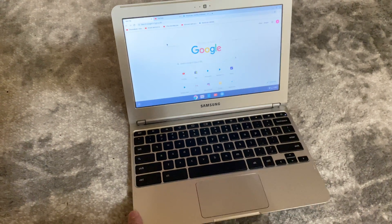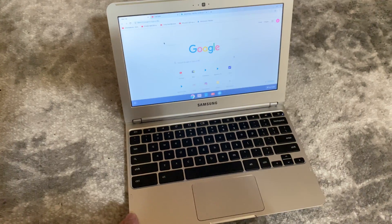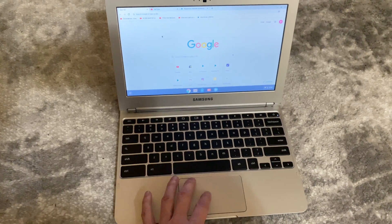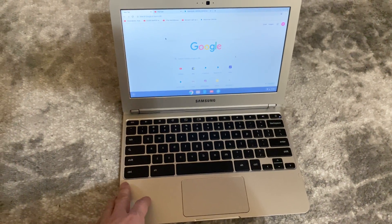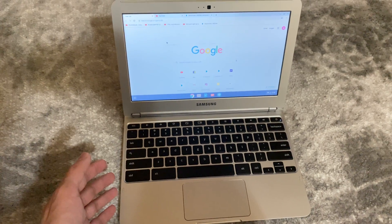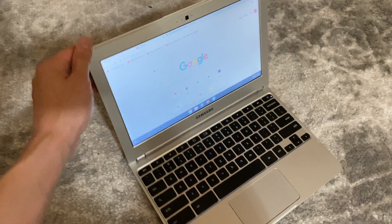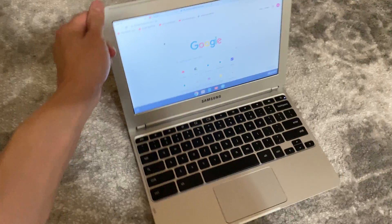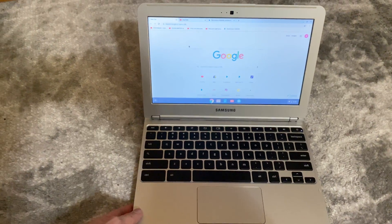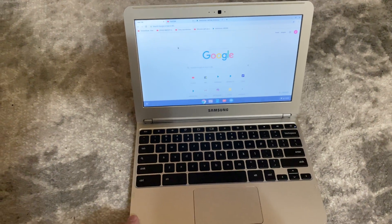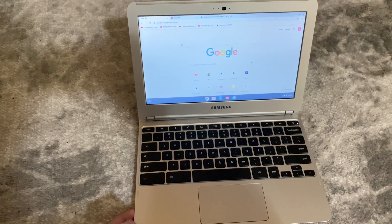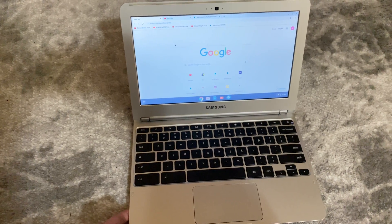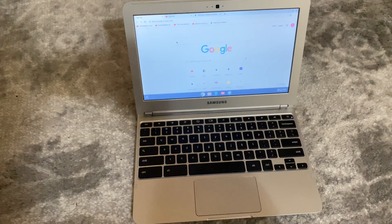At the time, for the amount of storage on it, which was 16 gigabytes, that's actually quite a bit when you think about it and the fact that you can actually add expandable storage. You can use external devices for additional storage. This laptop was very quite robust for its time.